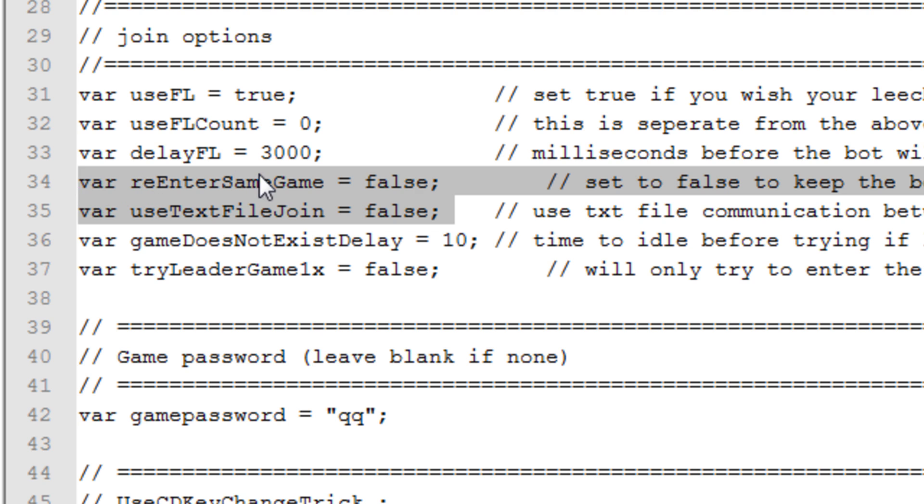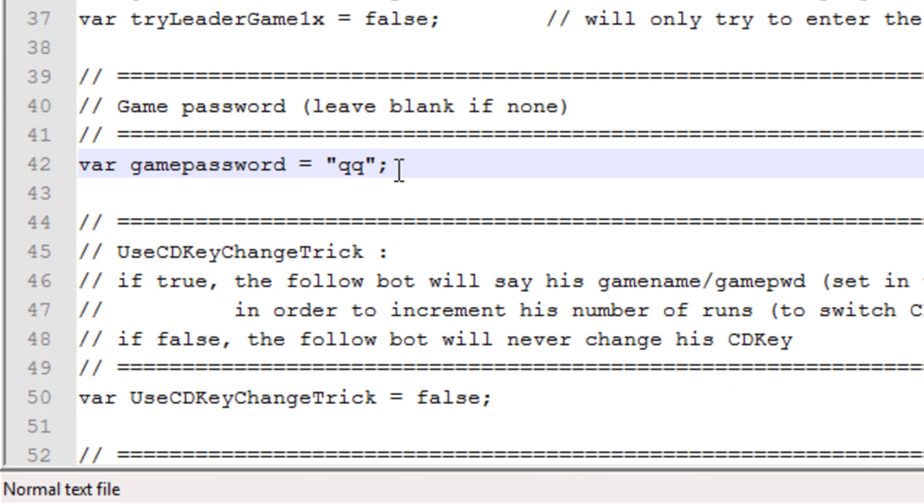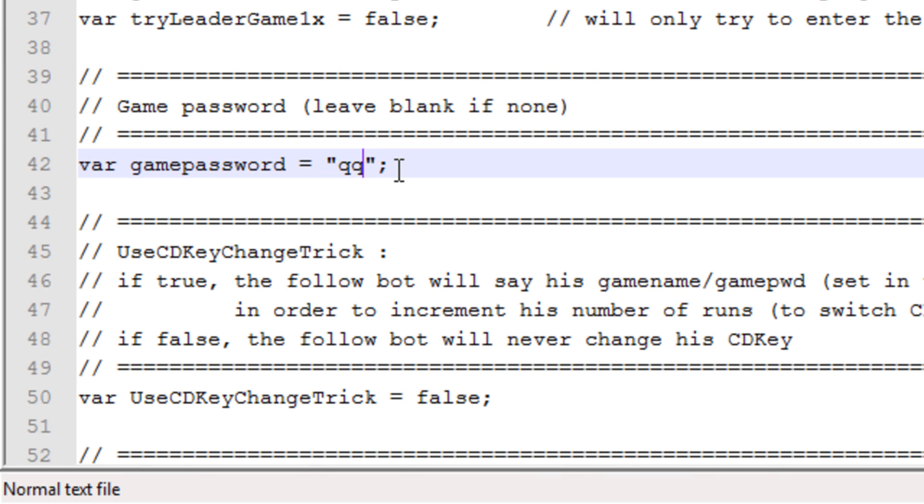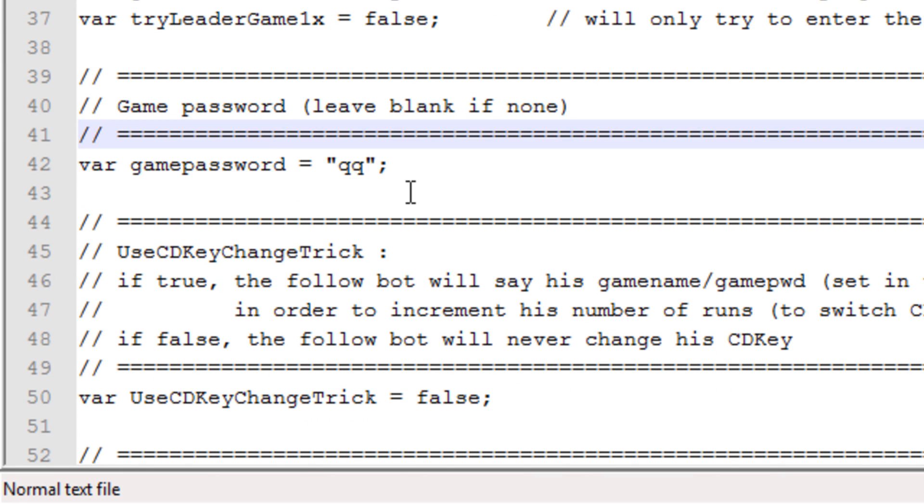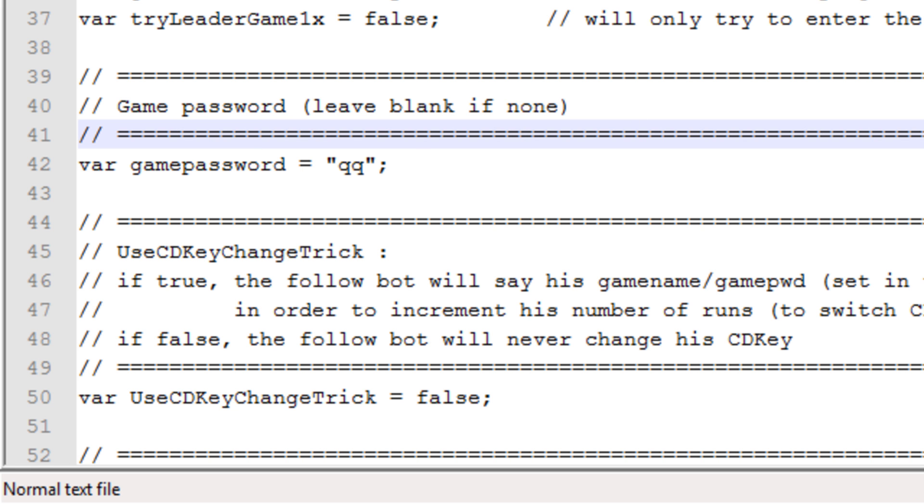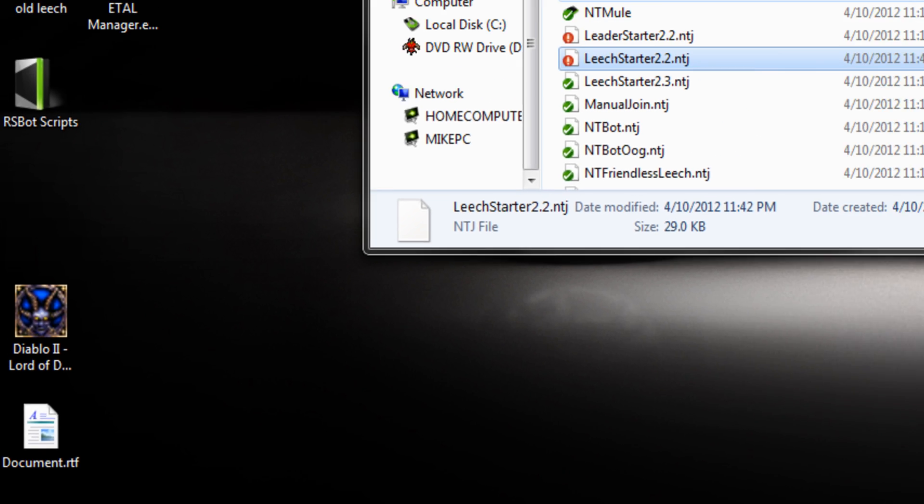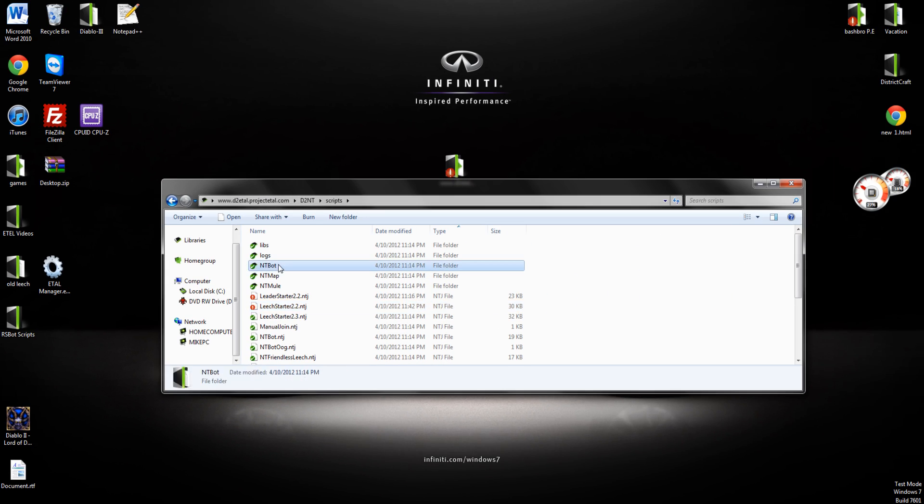Make sure all this is the same. This is just guaranteeing that it's going to work. Game Password, you don't need one, but I want to put one on.